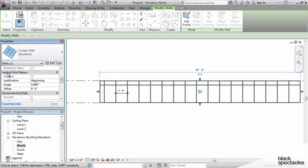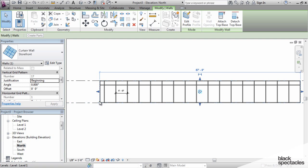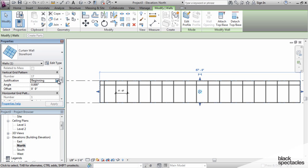We can say vertical grid pattern, the justification is to the beginning. You have three choices: beginning, end, and center. When it's at the beginning, what that's referring to is the two clicks to draw the wall. The beginning is that first click. So I started the wall over here, so that's why it has this oddball panel at the beginning of the wall.